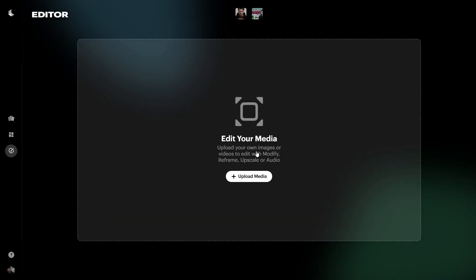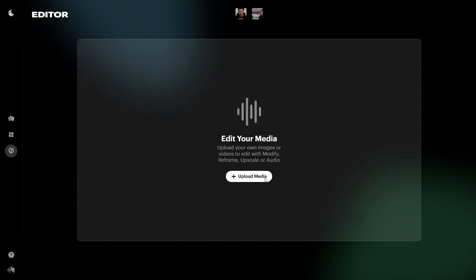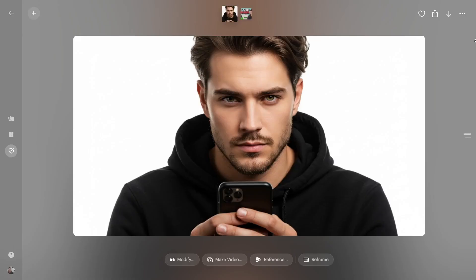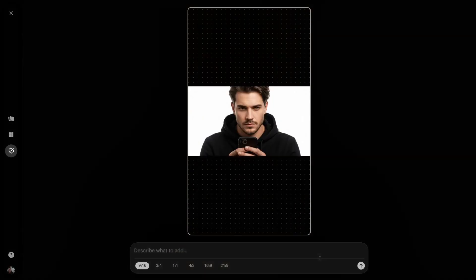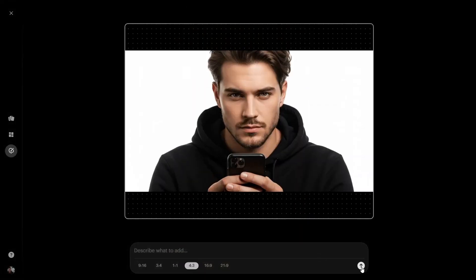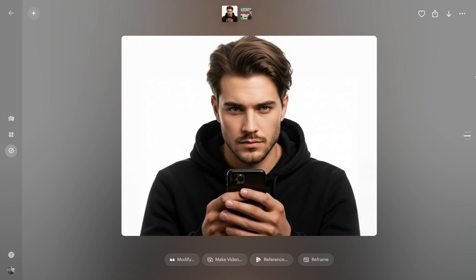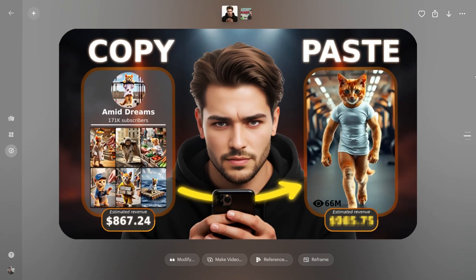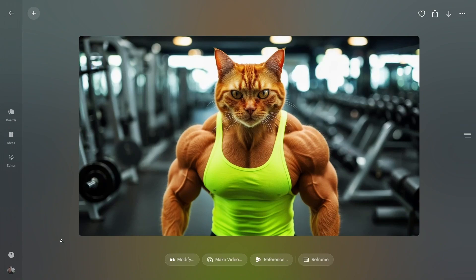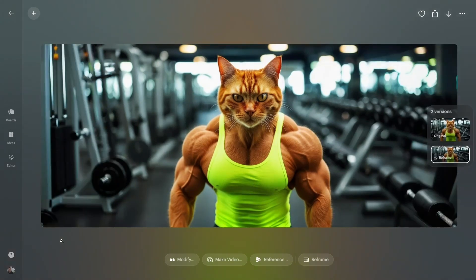Want better results, especially with human characters? Use multiple references. Now the editor's reframing tool — this one is so powerful and helped me a lot, especially with thumbnails. Upload your image. In my case, it's zoomed in and cuts off part of the hair. Reframe it. Look at the result: natural, high quality, perfect and ready to use. Here's another example created with Dream Machine, reframed and ready to go.